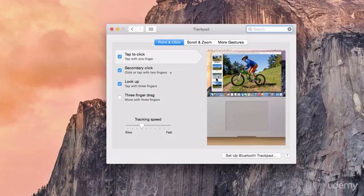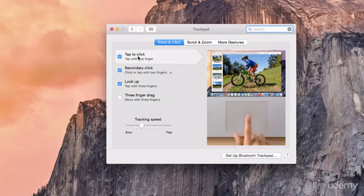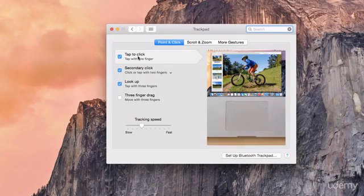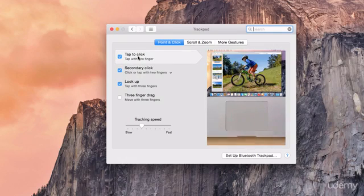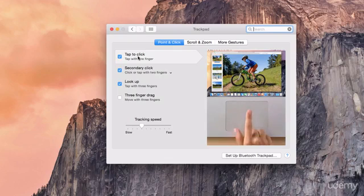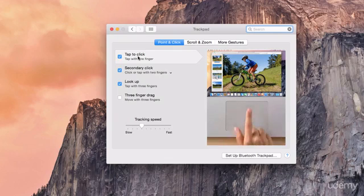Now once we've opened up the trackpad preferences you'll notice there are several different options. If you hover over each of the gestures, you get a nice little video popping up on the right hand side showing you exactly what you need to do on the trackpad to activate this feature.